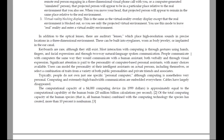Keyboards are rare, although they still exist. Most interaction with computing is through gestures using hands, fingers and facial expressions, and through two-way natural language spoken communication. People communicate with computers the same way they would communicate with a human assistant, both verbally and through visual expression. Significant attention is paid to the personality of computer-based personal assistants, with many choices available.